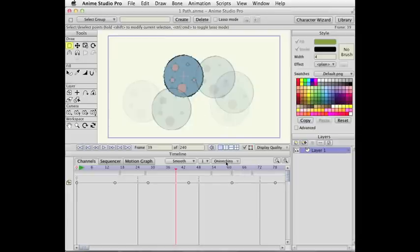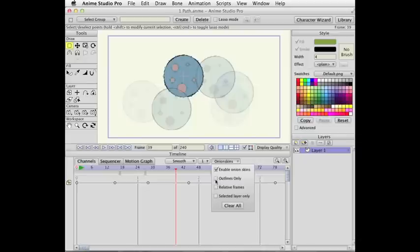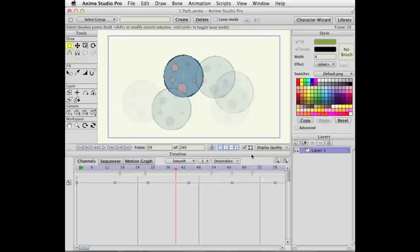But you can choose which way you want to look at it now. Now, when you turn outlines only off so that you're seeing the full object, that works for images as well as vector layers.